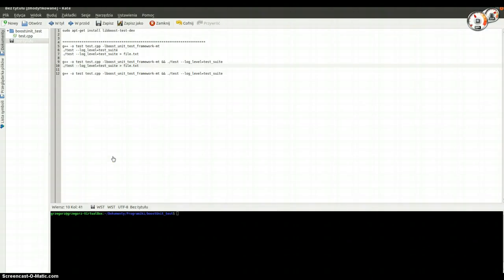Hello, my name is Andrew and this is Boost Unit Test. Today I would like to tell you how to test C++ code in Boost Libraries. We will be working on an Ubuntu machine.